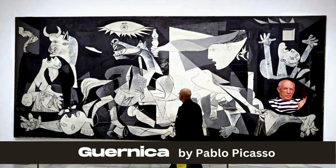Pablo Picasso painted Guernica in 1937 in response to the Spanish Civil War shelling of the Basque town of Guernica. The monochromatic masterwork, which has come to represent the anti-war movement, depicts the horrors of war with twisted, distressed individuals and animals. The painting's central figure, a bull, is a symbol of strength and power, and its chaotic composition captures the chaos and horror of war.